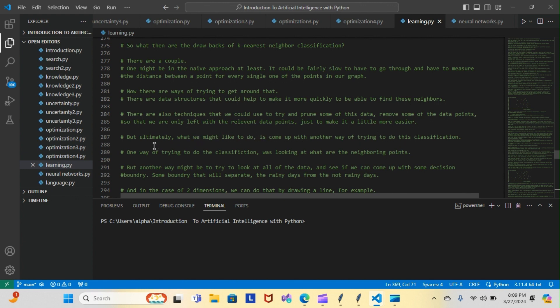One way of doing classification was looking at neighboring points, but another way might be to look at all of the data and see if we can come up with some decision boundary that will separate the rainy days from the not rainy days. In the case of two dimensions, we can do that by drawing a line.